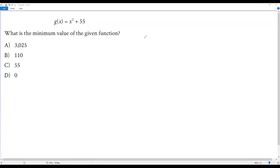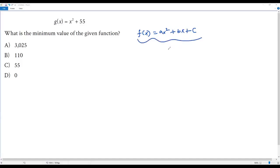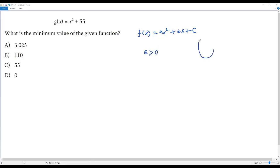Usually when we have a quadratic function in the form f of x equals ax squared plus bx plus c, we'll have a graph of this quadratic function as a vertical parabola. If the leading coefficient a, the coefficient of x squared, is greater than 0, then we'll have an open upward parabola. If a is less than 0, then we'll have an open downward parabola.